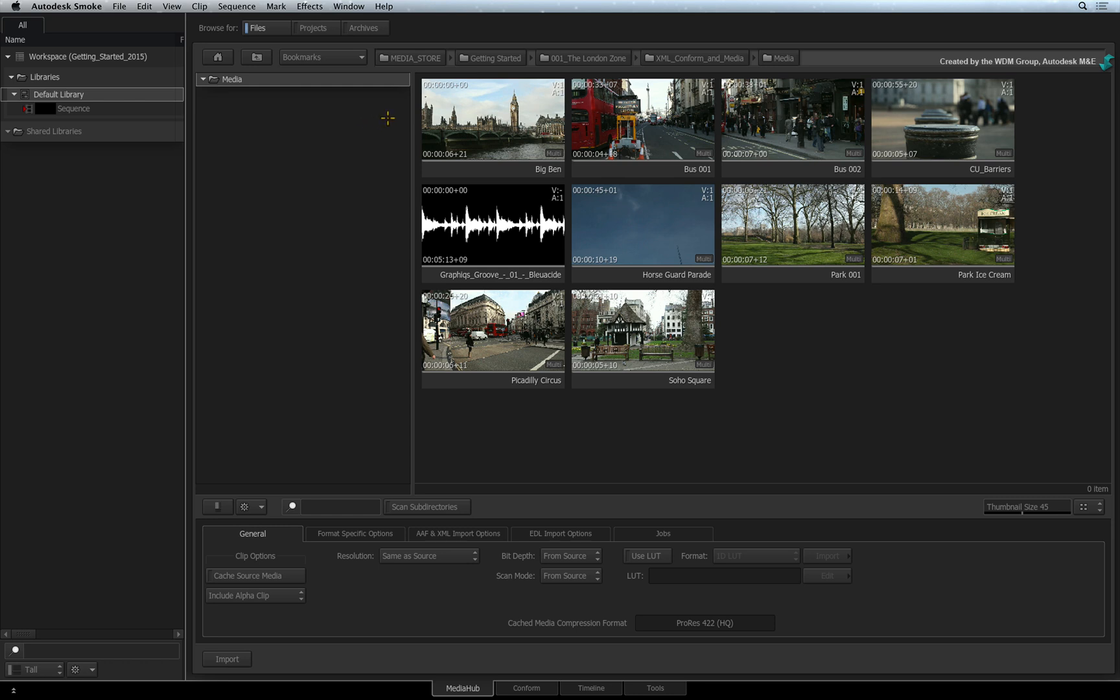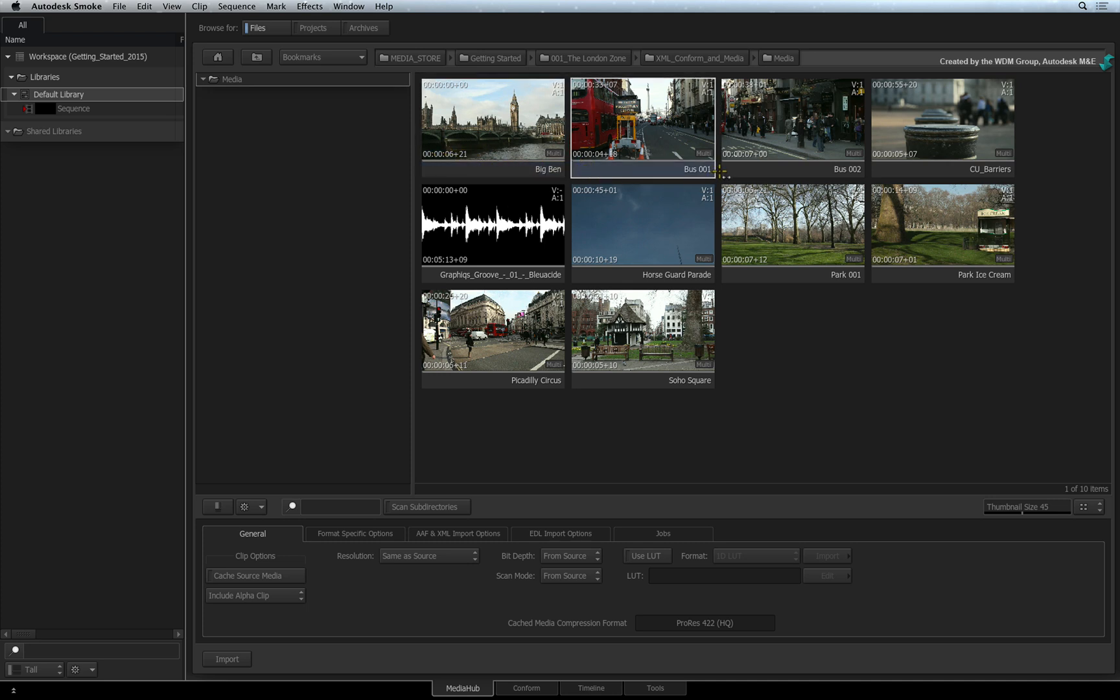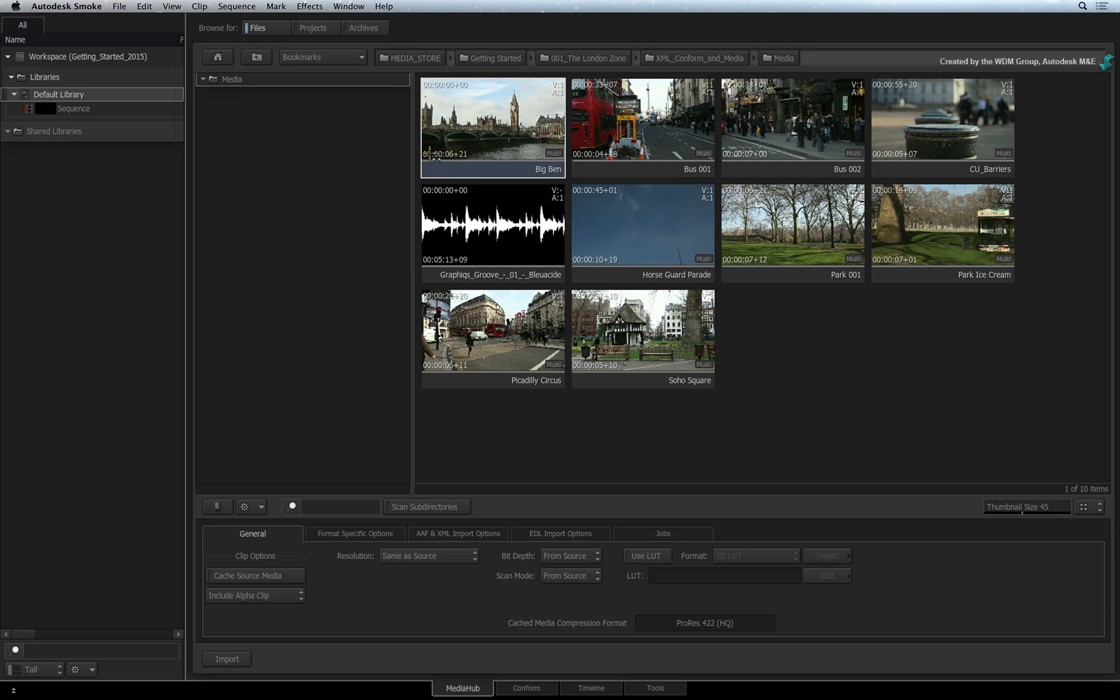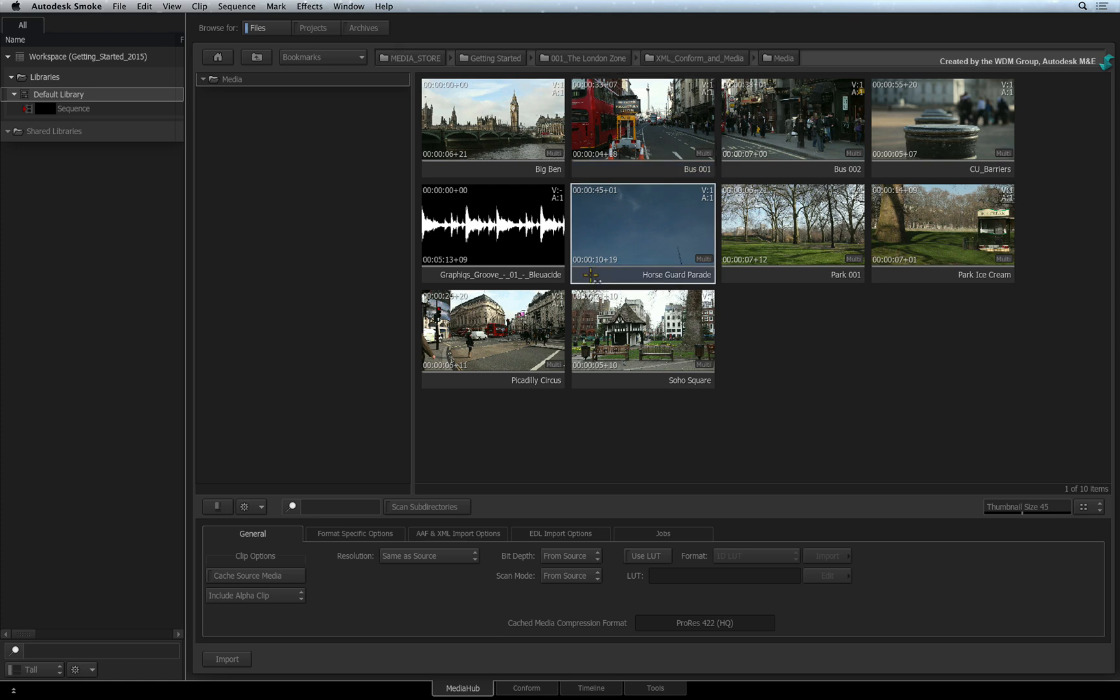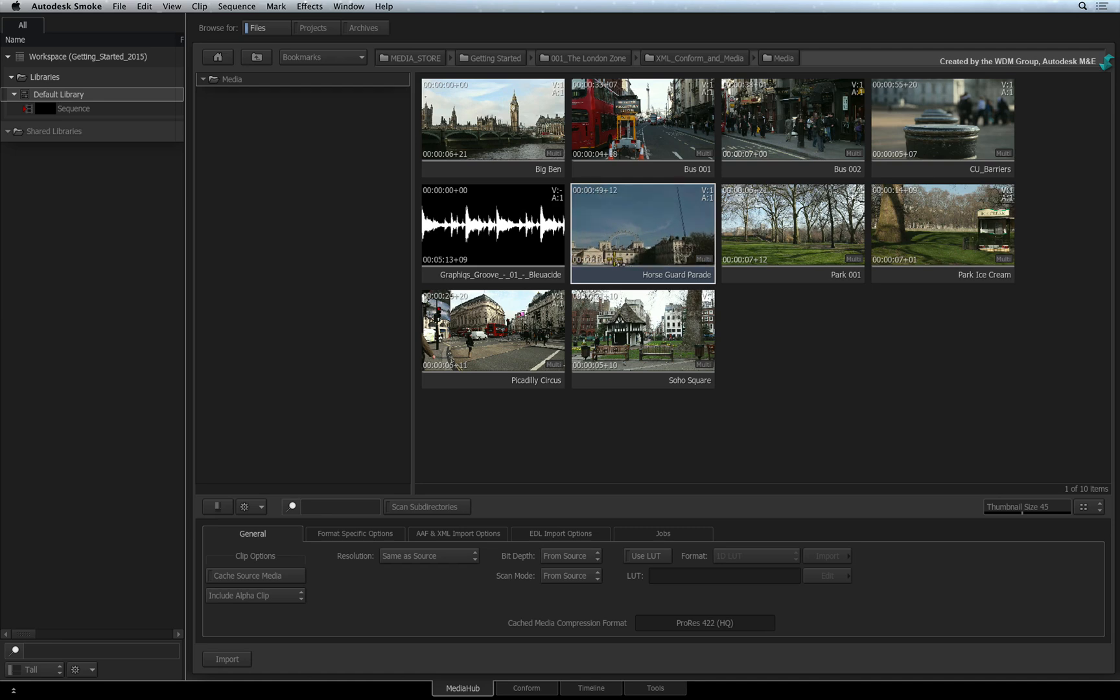The Media Hub will show your media as clips before you've even imported them into the library. Supported streaming media formats as well as image sequences are displayed as singular clips by default. To scrub the frames in the clip, you can click and drag on the grey bar beneath the thumbnail.